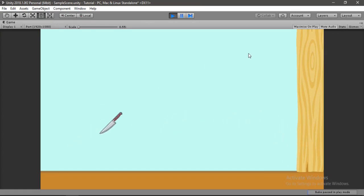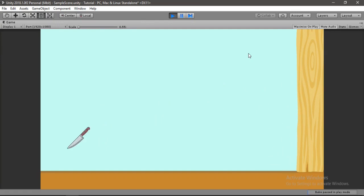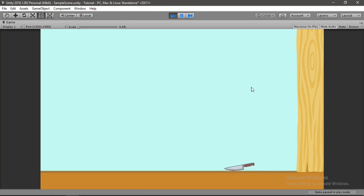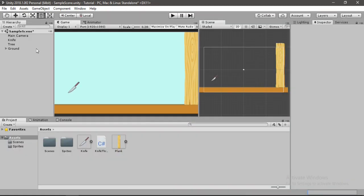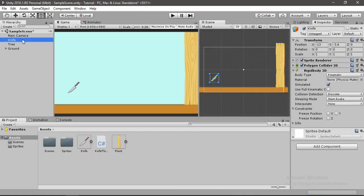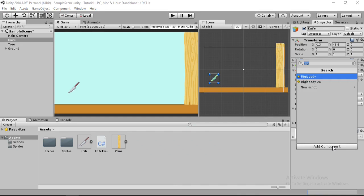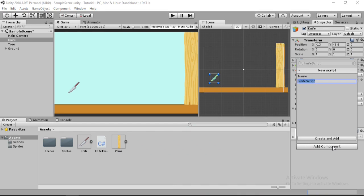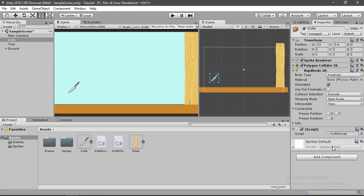But neither does the knife rotate nor does it stick to the tree. It just falls down to the ground when it hits the tree. So we want the knife to stick to the tree. So let's just go back and select our knife here, and we will make another script for the knife. So let's call this knife script. Alright, and now let's open this script up.